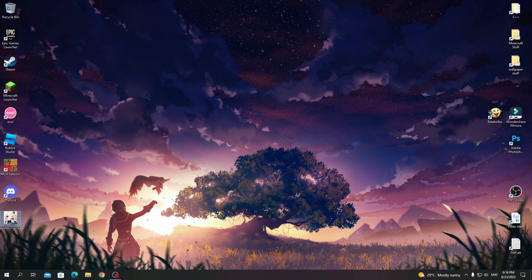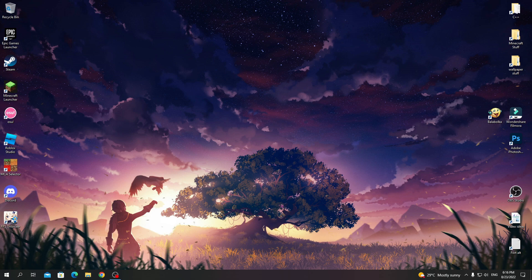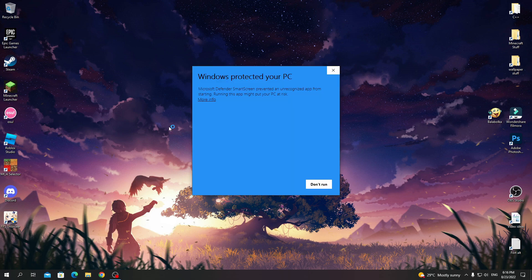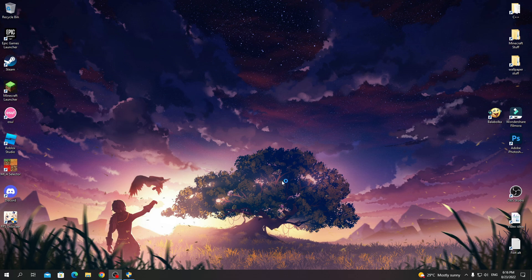Double-click on the file, show more, and run anyway. Click yes.